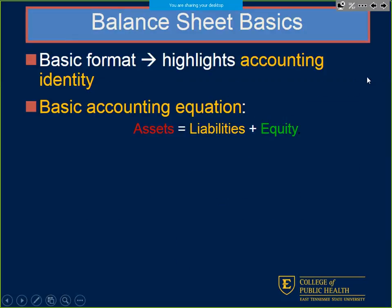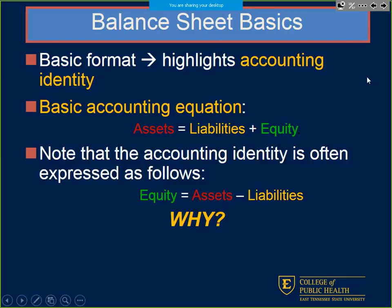The basic accounting equation: I presented it as A equals L plus E. The video gave A minus L equals E. All the same thing — we just moved things around. If you just remember assets equal your liabilities plus your equity, you'll be good on the accounting equation.